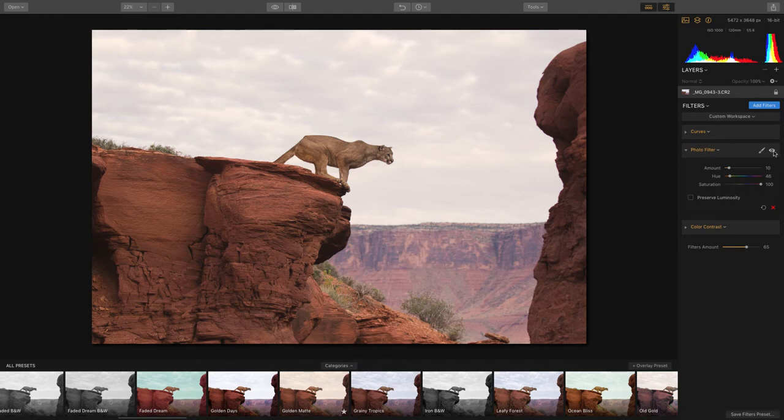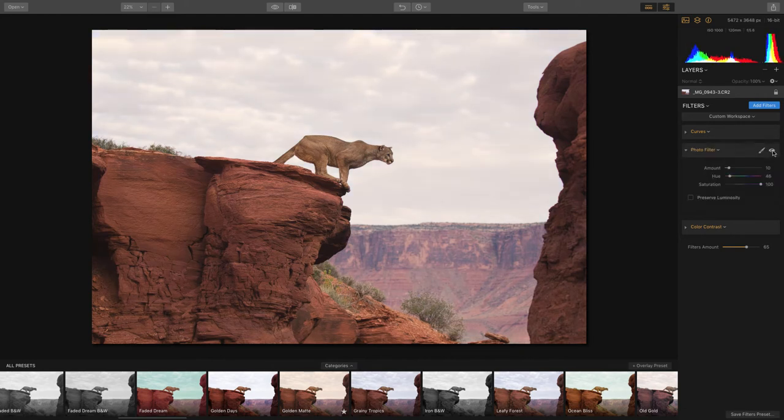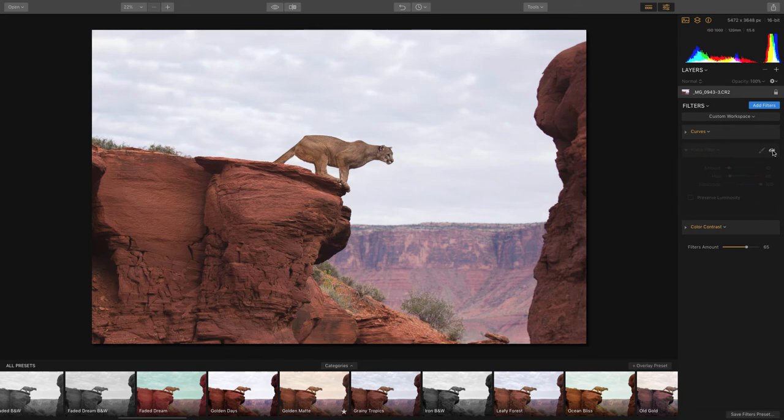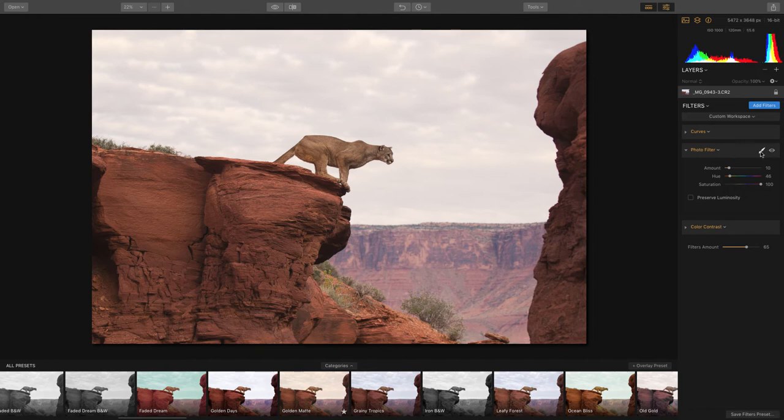You've also got some other switches here like an eyeball which will allow you to toggle on and off just that particular panel. So if I wanted to see what this filter looked like without photo filter, I could just go ahead and toggle that on and off. But I think it looks pretty cool so I'm going to leave it.